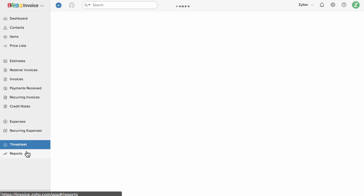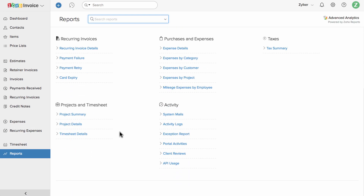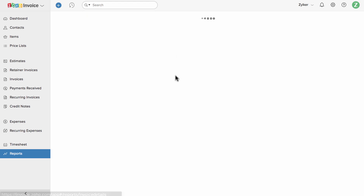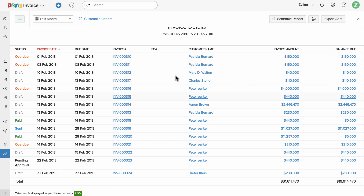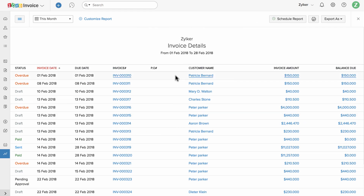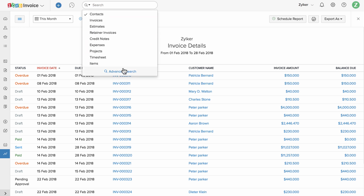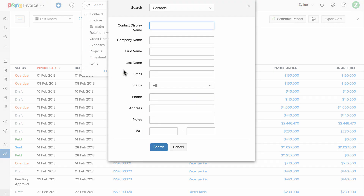The reports section holds close to 30 plus reports spanning every aspect of your business transactions, breaking down the data into concise information. The search option provided here will help you to find any data within Zoho Invoice quickly.